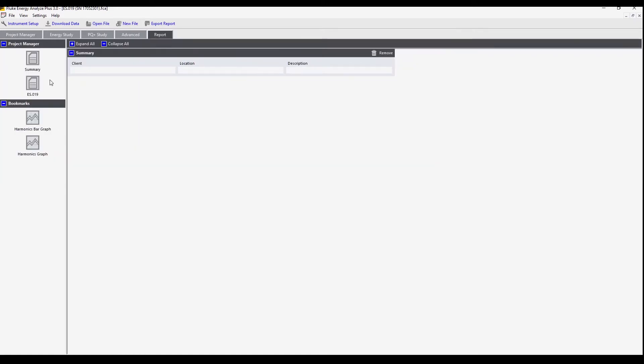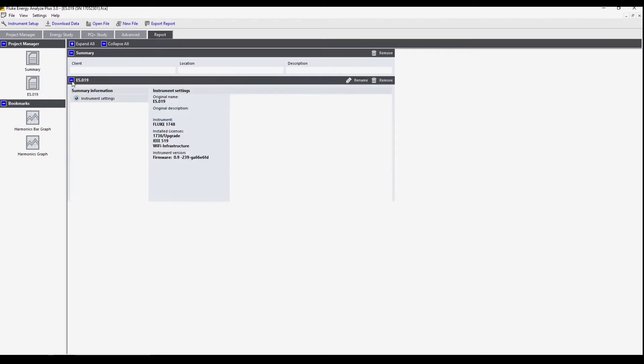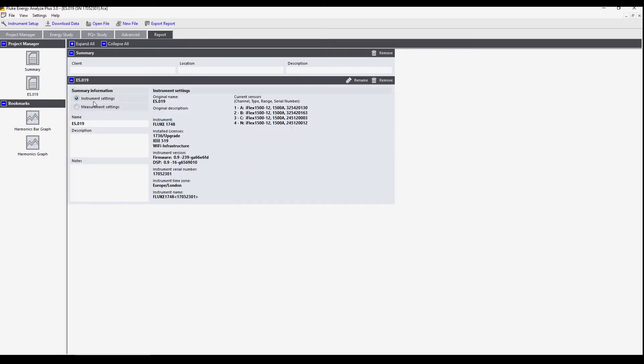Next we see the details about the measurement. We have two sets of information, one about the instrument settings and one about the measurement settings. Both will be available in the reports.